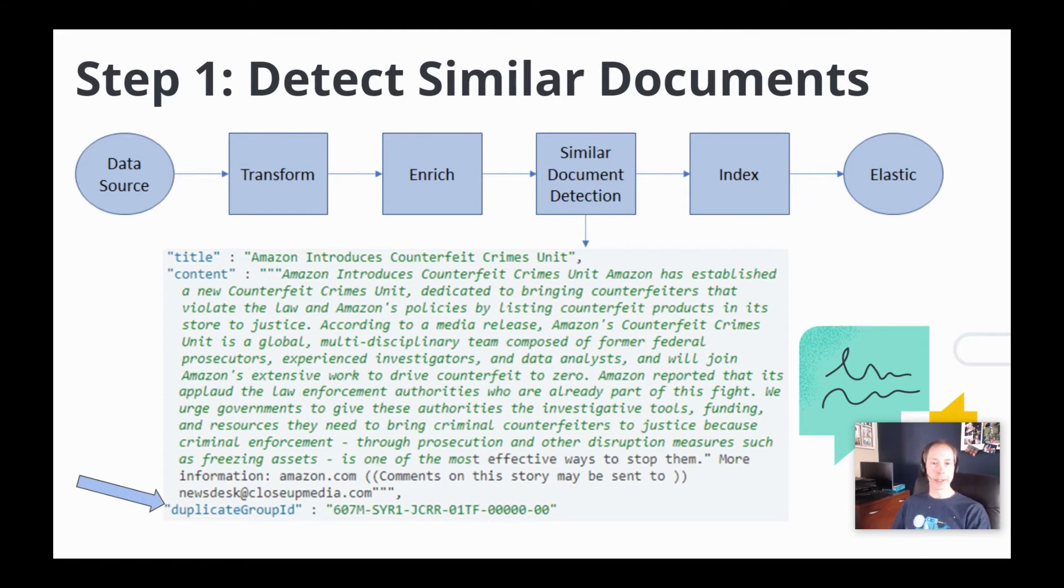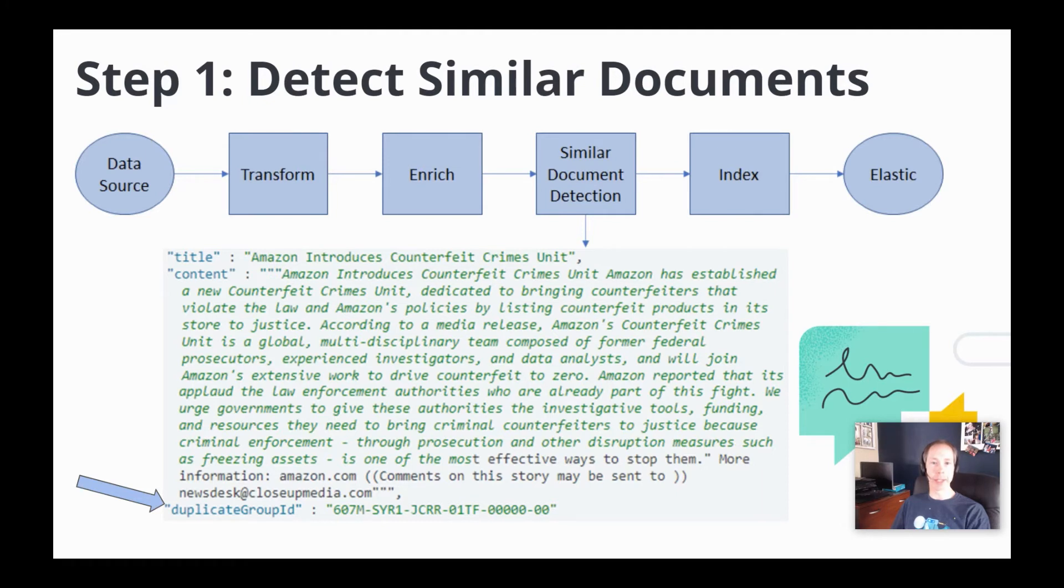One of these processes is the similar document detection process. The goal of this process is to make sure highly similar documents are assigned the same duplicate group ID. This duplicate group ID is then added as a field to the document and available in Elasticsearch.